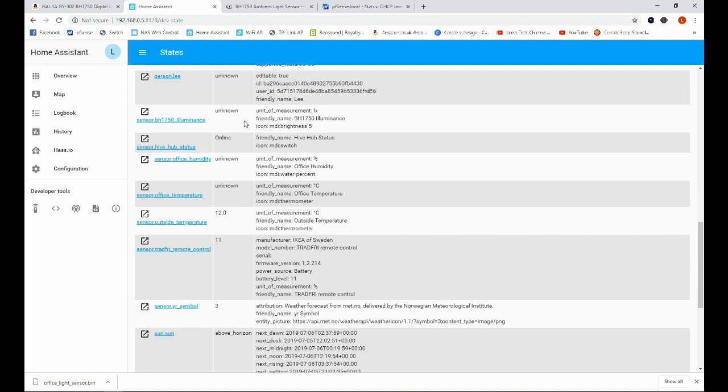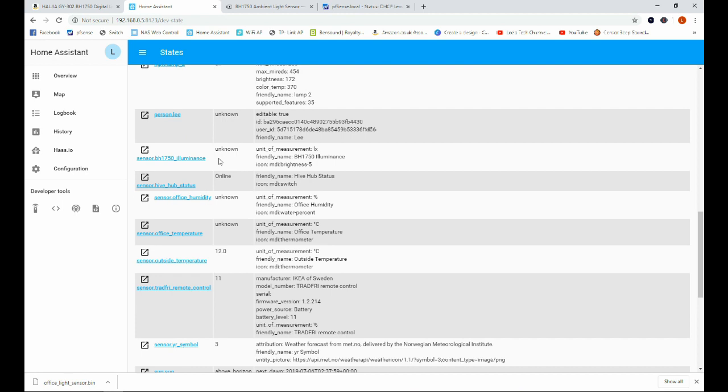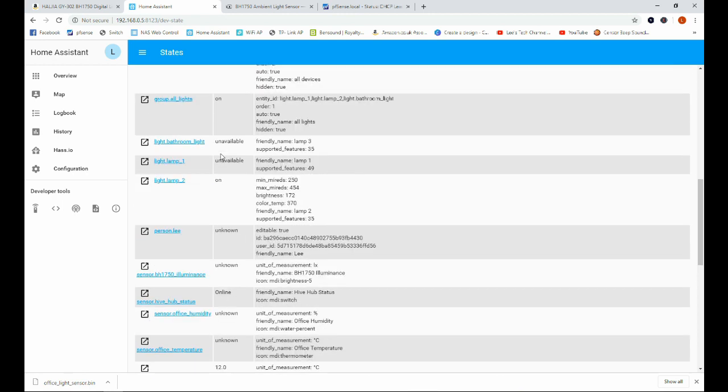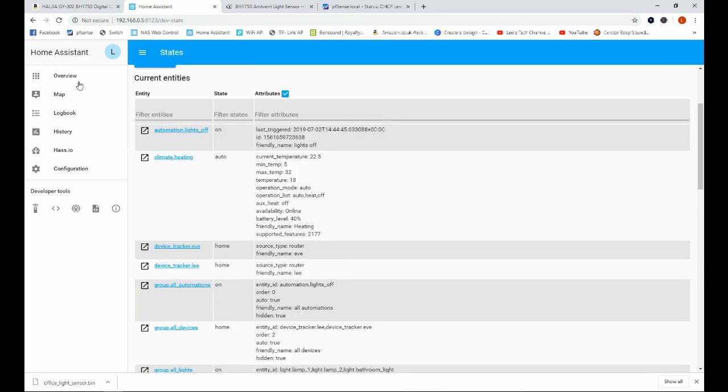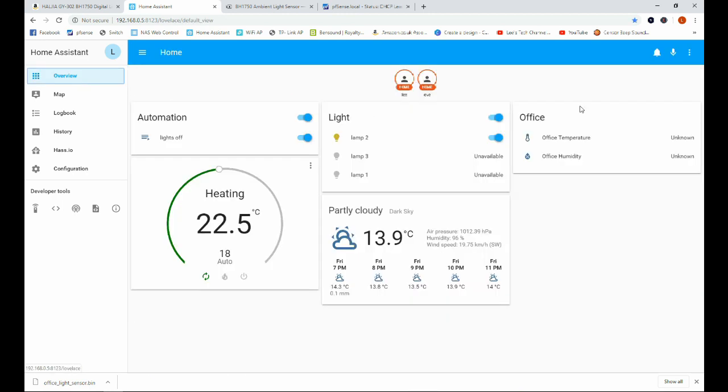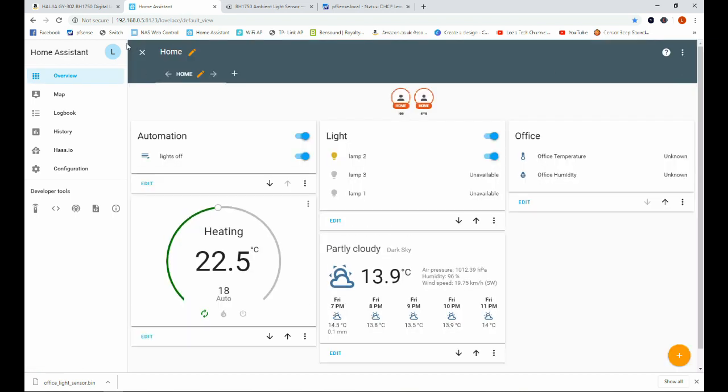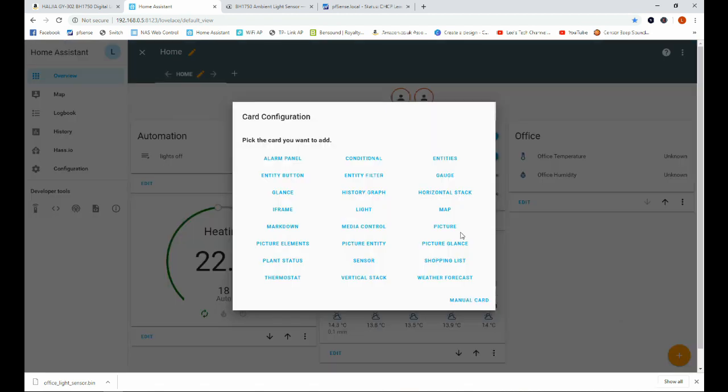Now we're getting an unknown value so it might not be pulling any data through from the sensor but let's have a look. Let's add it to overview here and see what it's telling us. So we'll go to configure user interface and we're going to add an entity.